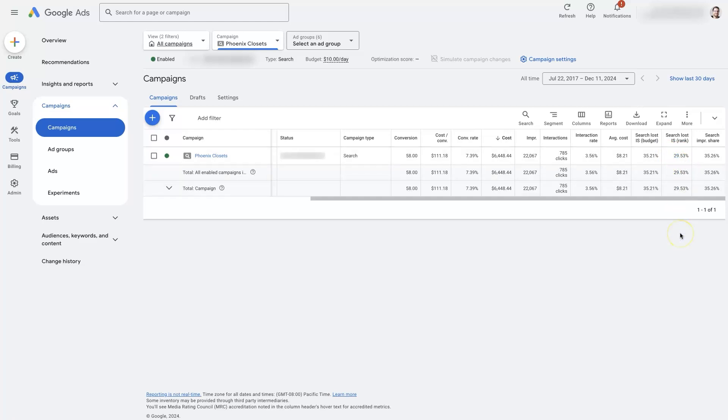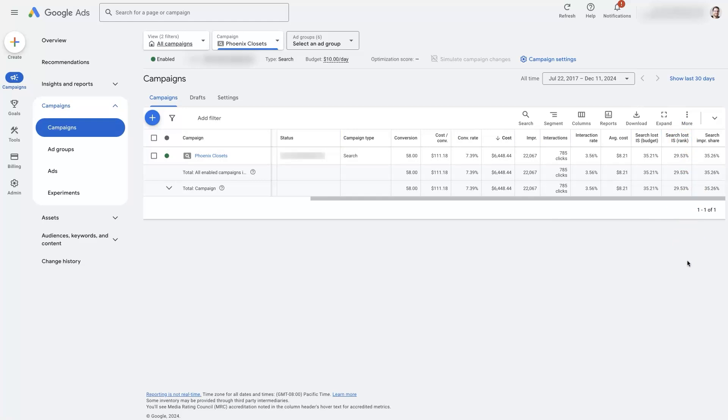which typically means that the actual ads we created are really low quality and that's preventing our ads from showing up at all, which is probably why you're not seeing them when you do a search.